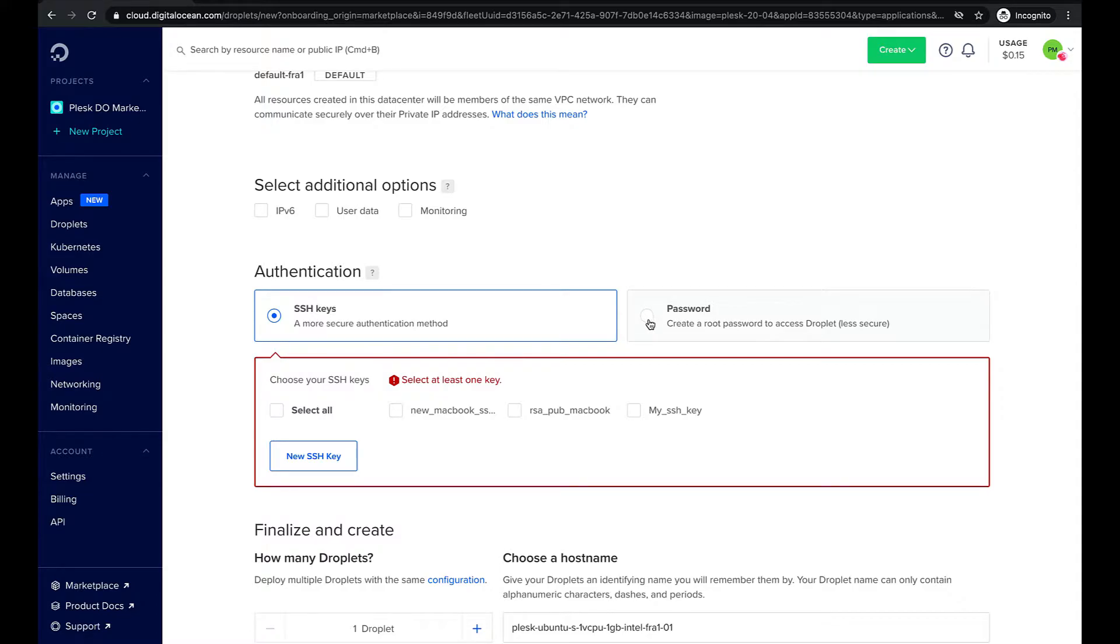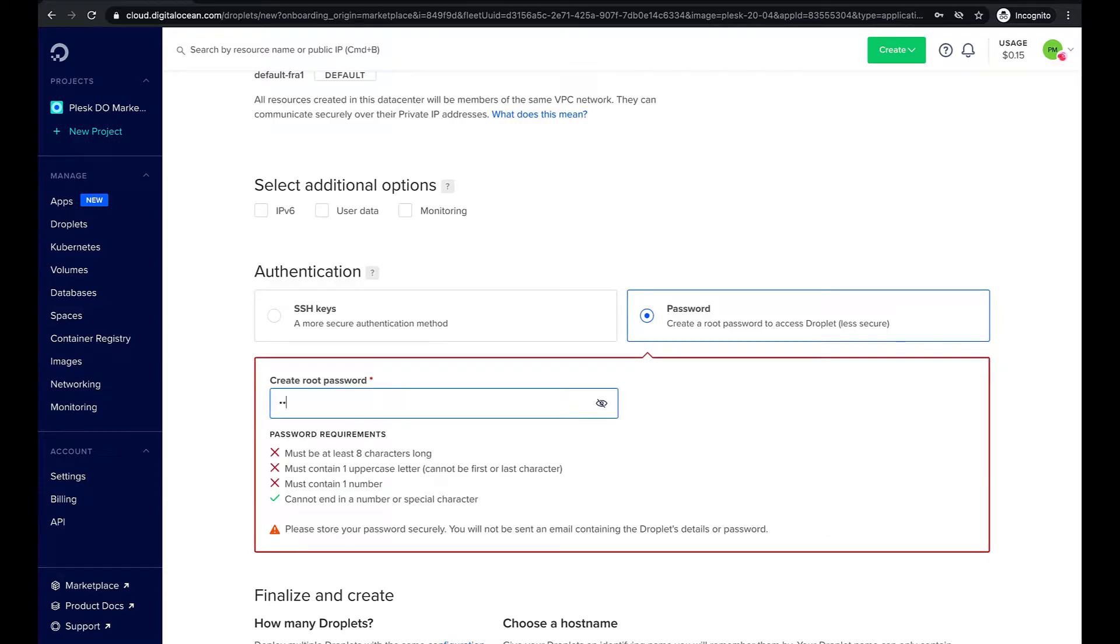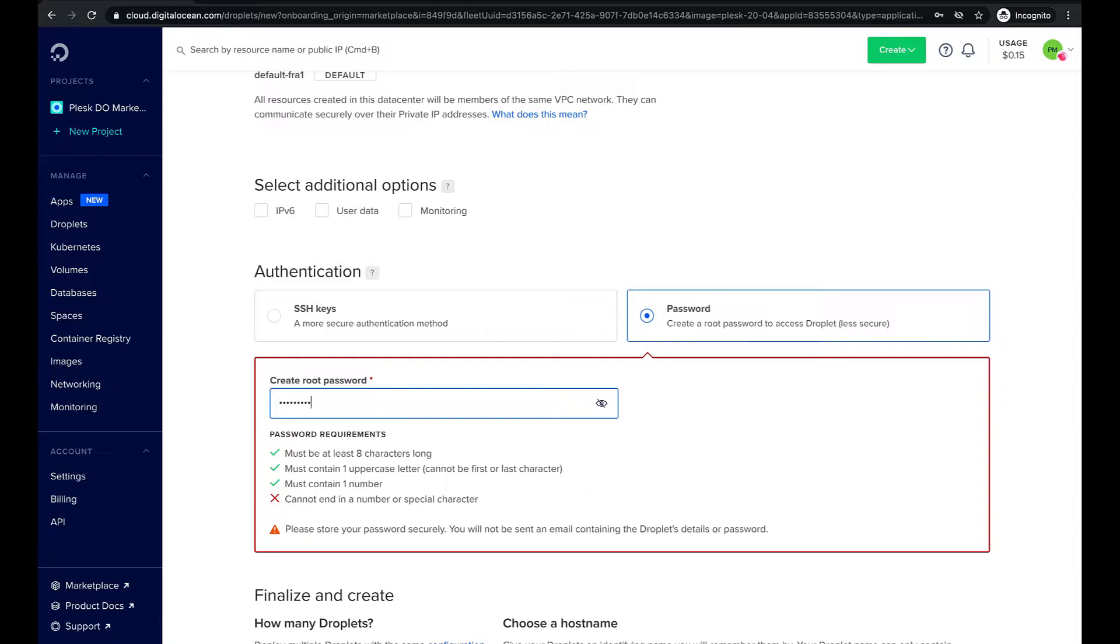Here we'll create a root account password to access our droplet. Type in the password and make sure it follows all the requirements listed below. When your password is strong enough the red highlight will disappear.